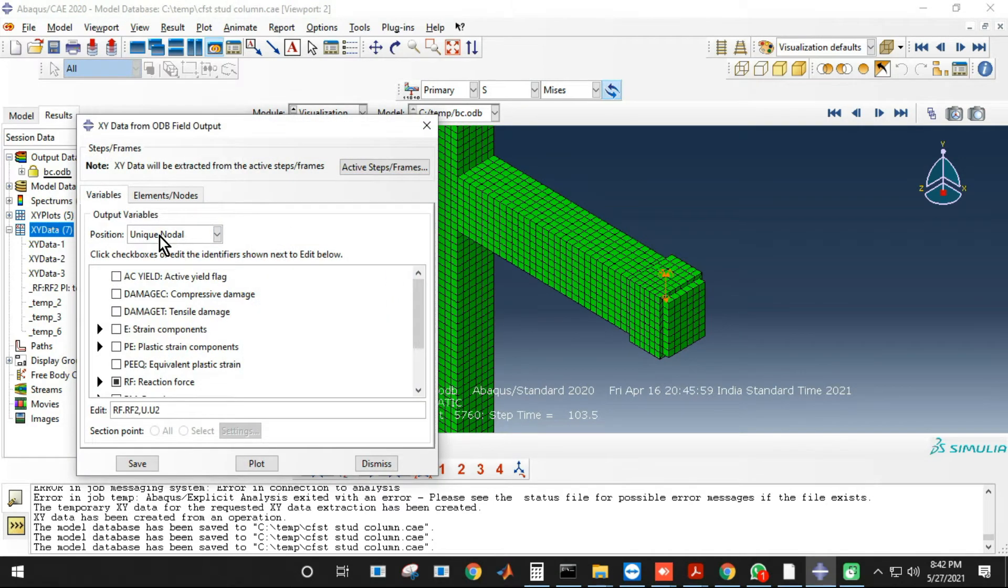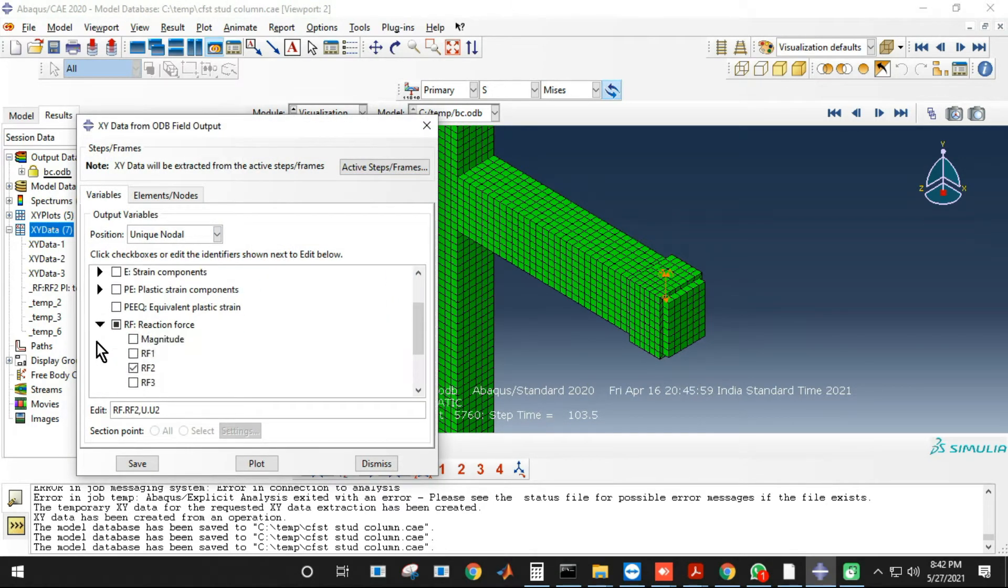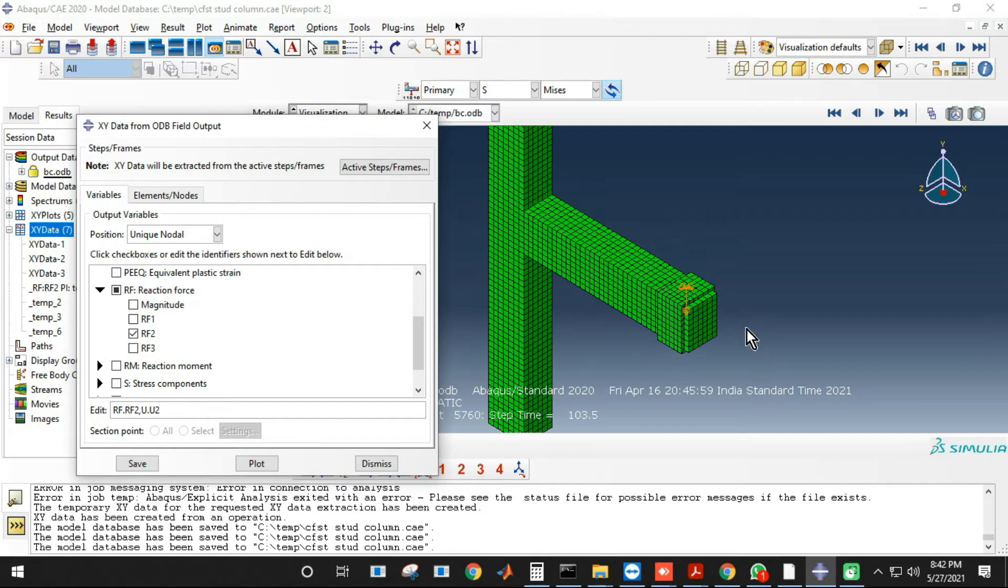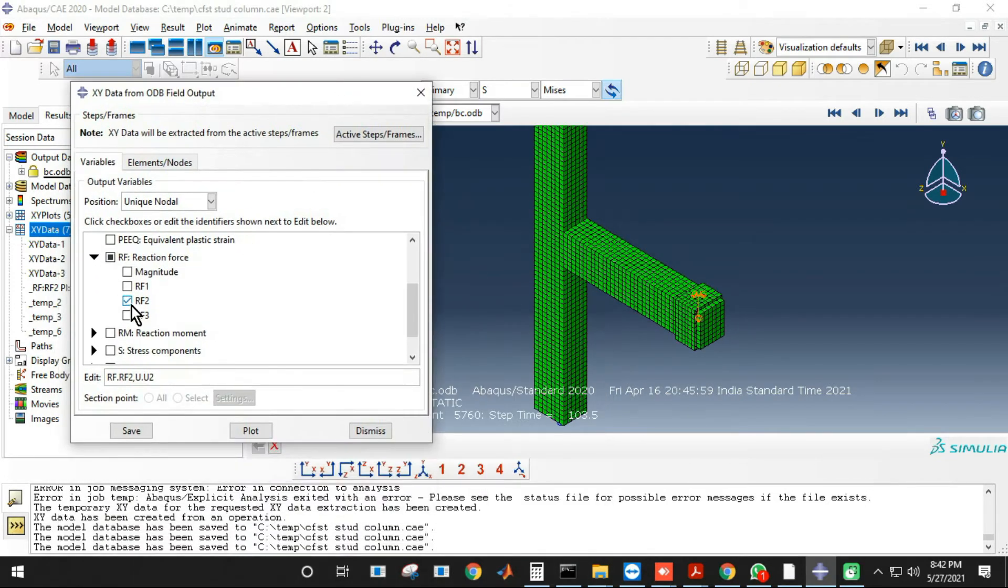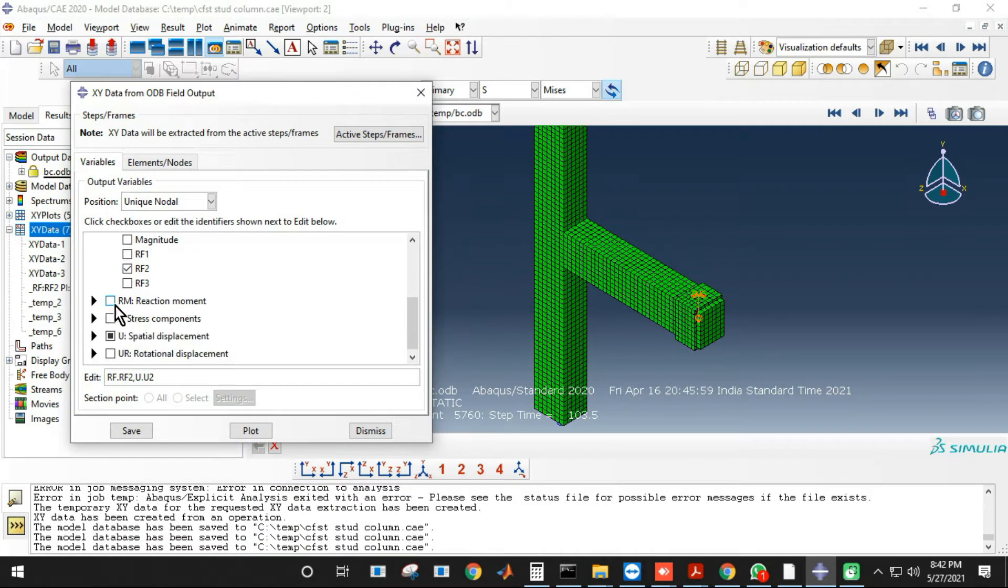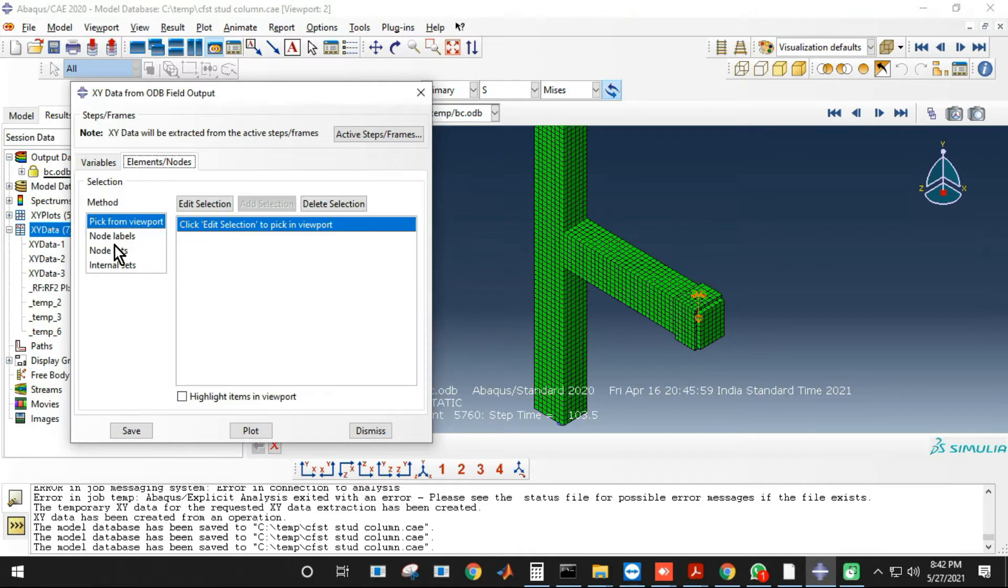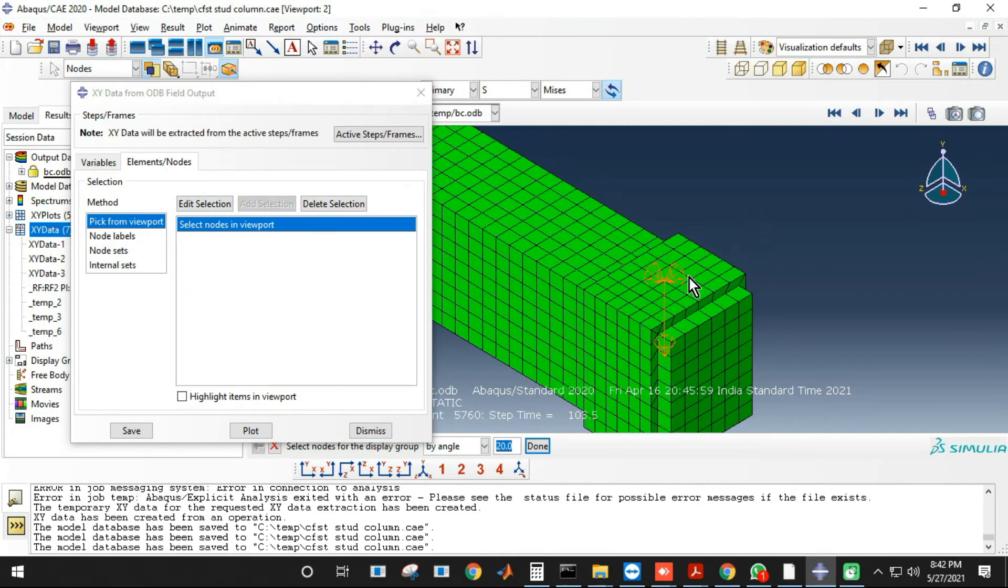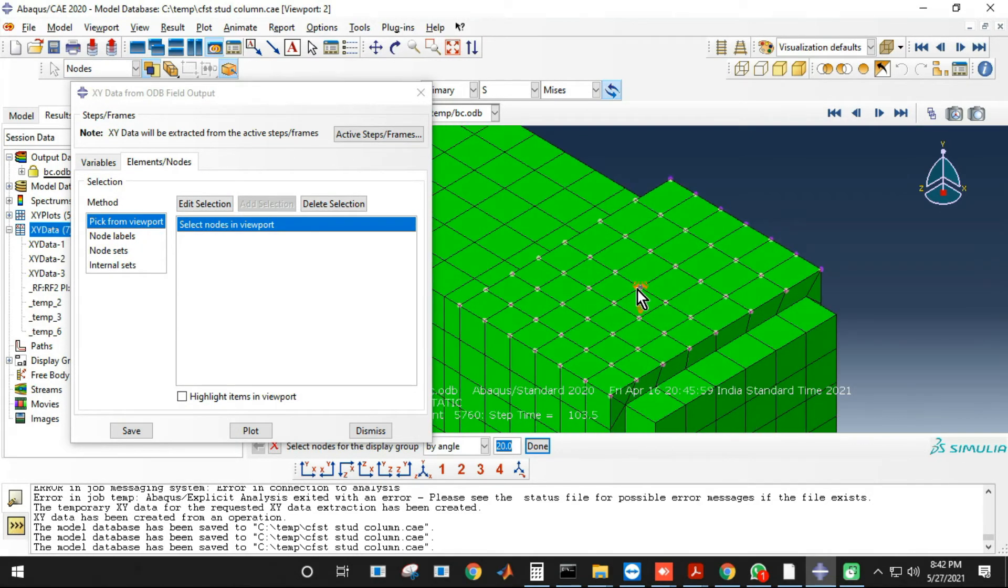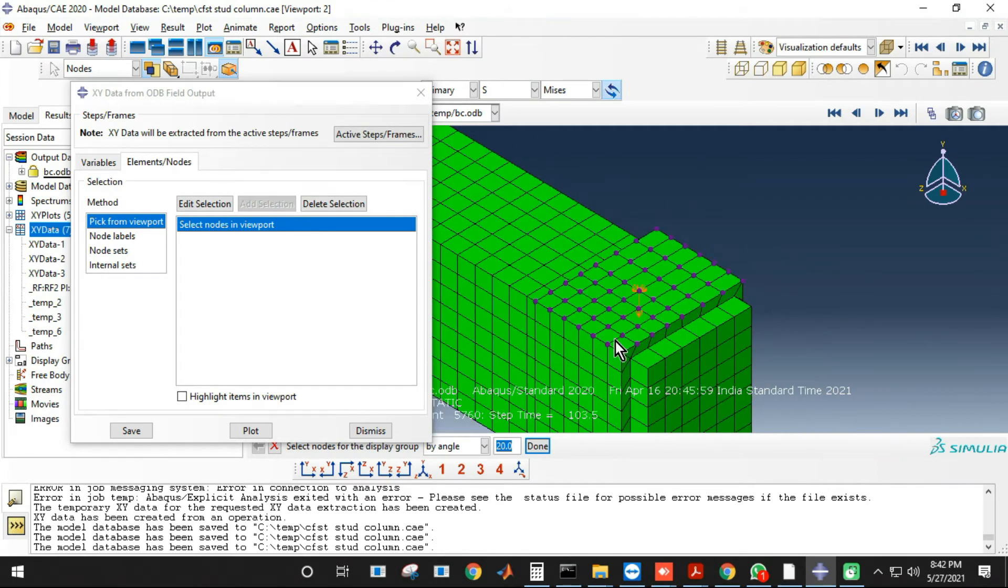Go over the field output, select unique nodal, then select RF2 because I need vertical direction reaction force, then select U2. Once you select both of these, you can directly click that point reference point or you can select it from node sets.